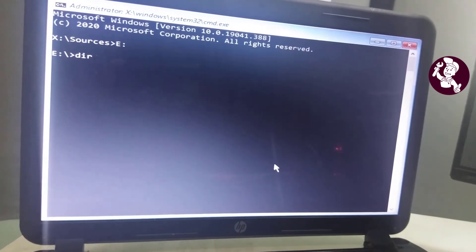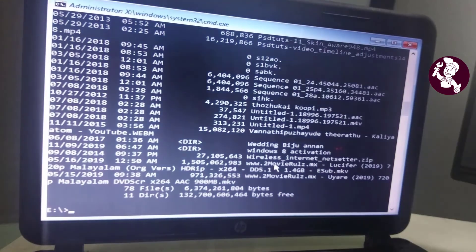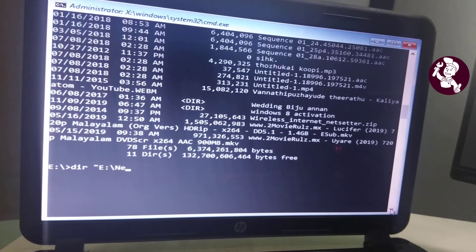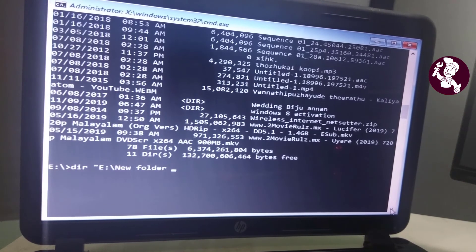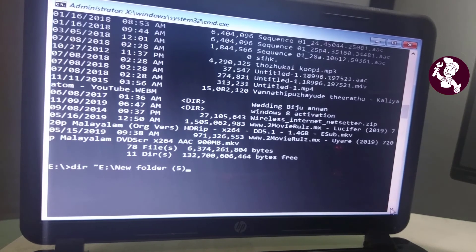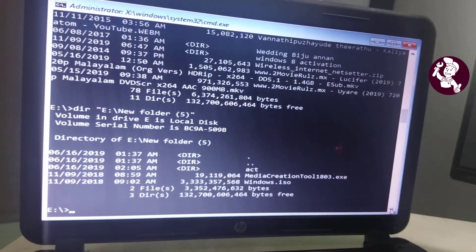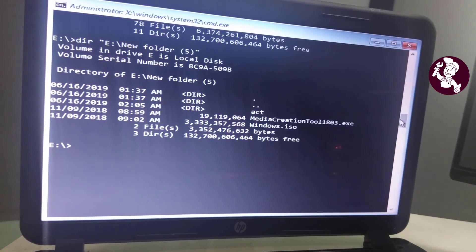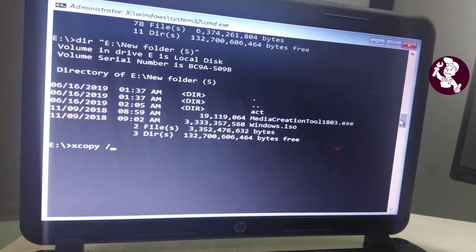And then dir. To open a folder, type: dir space, then quotation mark, the drive letter and folder name, close quotation mark, and hit Enter. Then to copy an entire folder, use the xcopy command without any quotation marks.